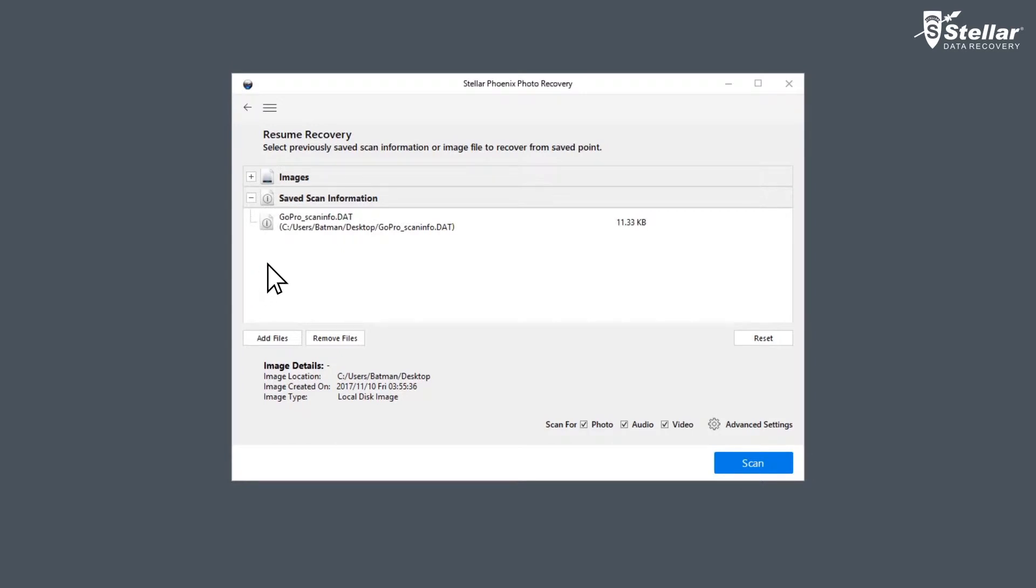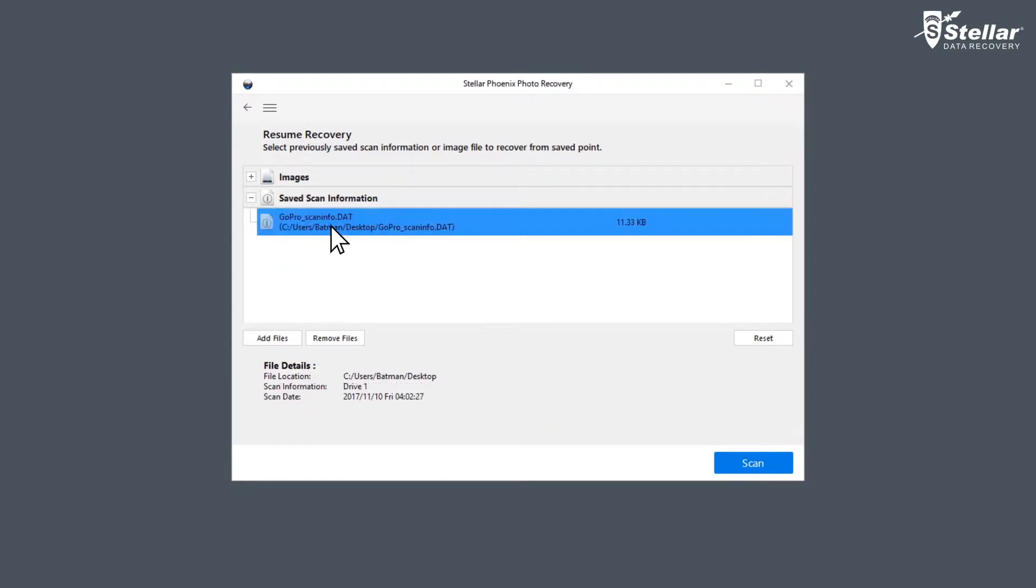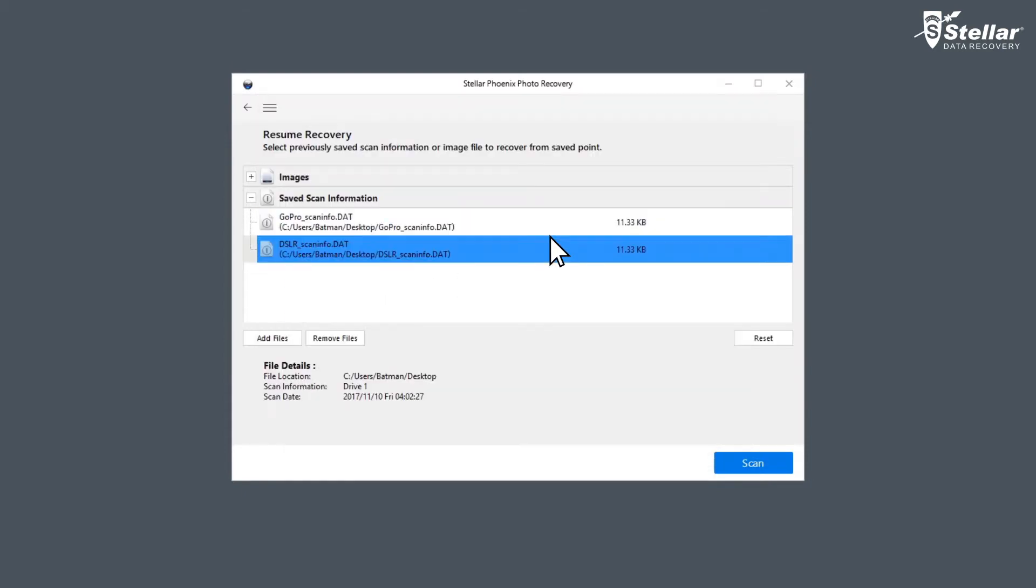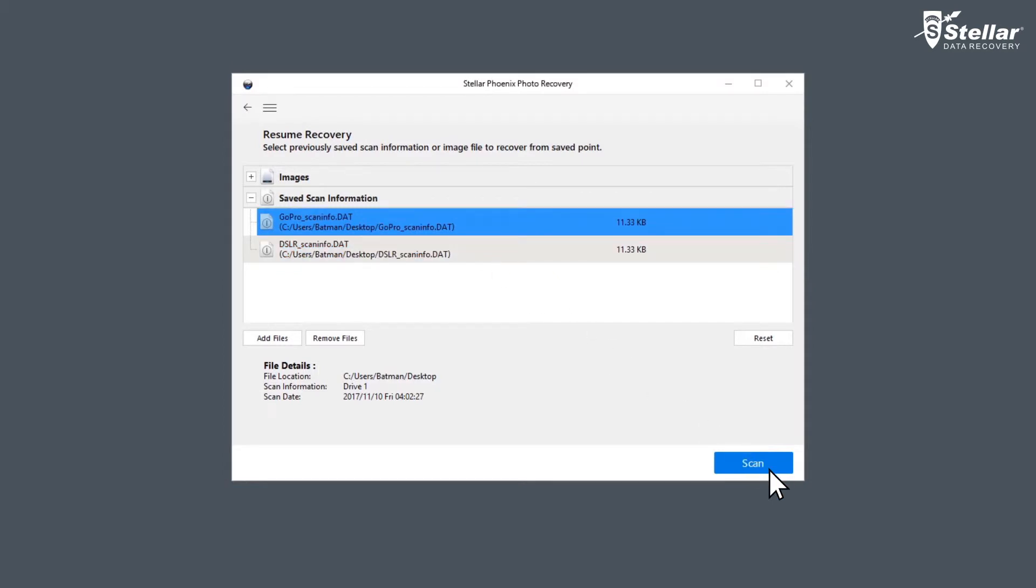Select Images or Saved Scan Information tab and click on the desired file from the list. You can also add or remove files using Add Files and Remove Files options. Now click on Scan option.